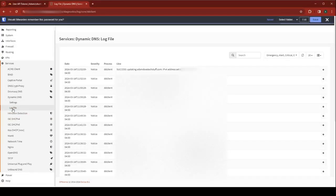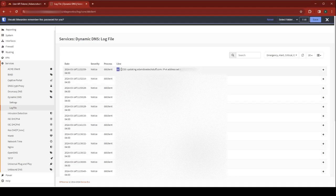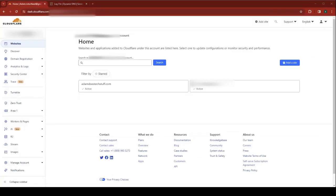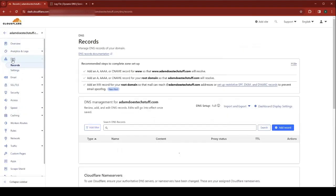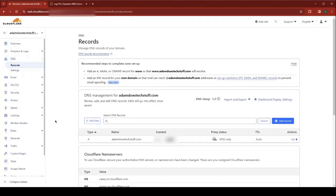Now, at this point, we can look at our log file, and we should see a success record. We can also go back to Cloudflare and go back to our website. Choose DNS. And you should now see your A record updated with your correct IP address.